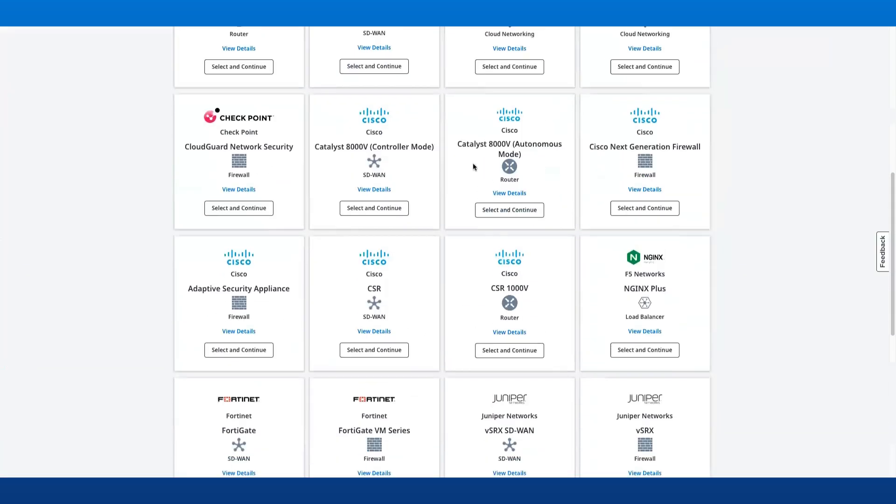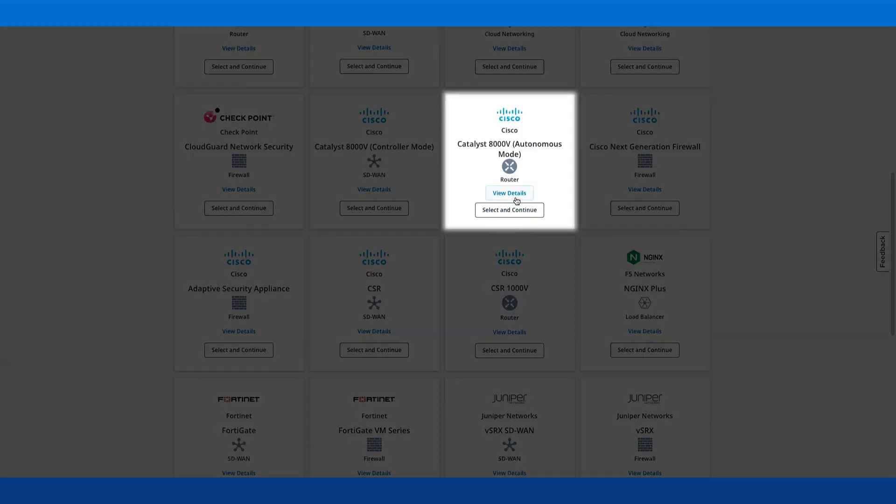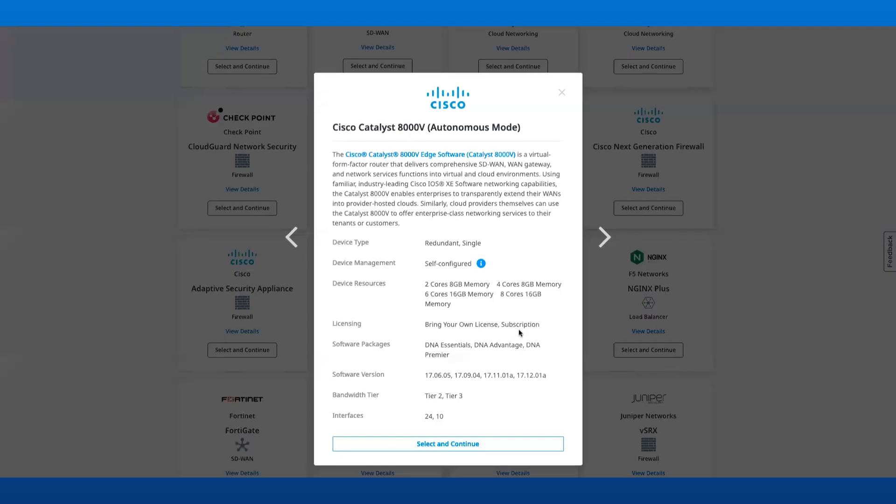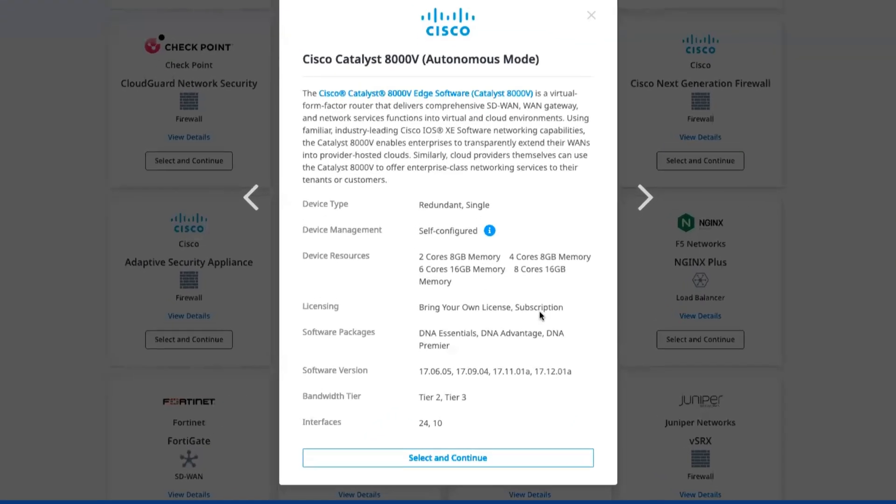As you can see, we now have a new licensing model under the Catalyst 8000v standalone or Autonomous Mode offering. The subscription mode of license allows customers to consume the C8KV in a Pay-as-you-go mode.